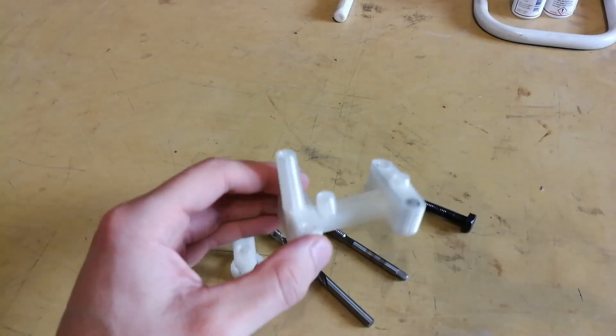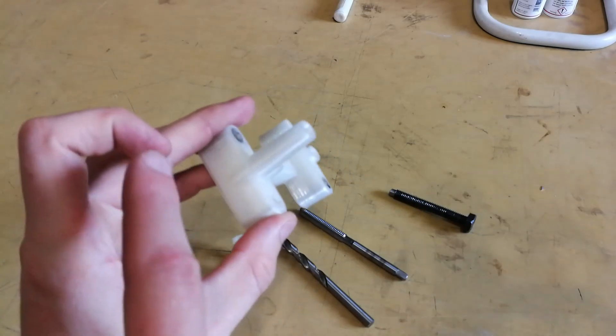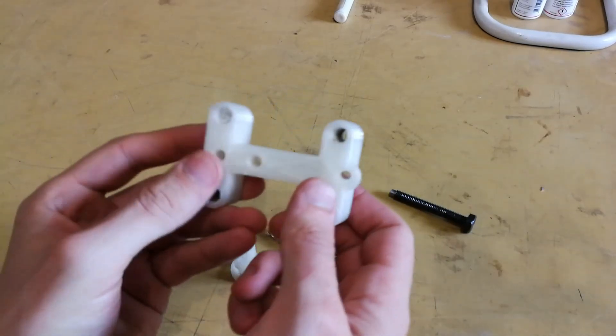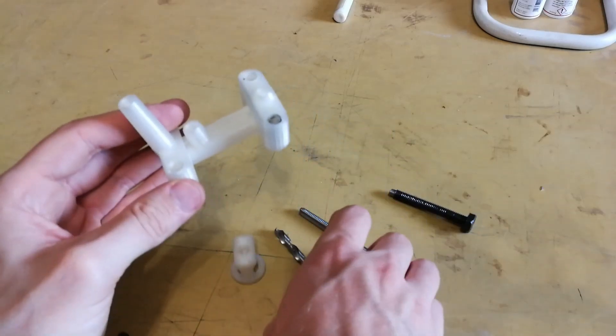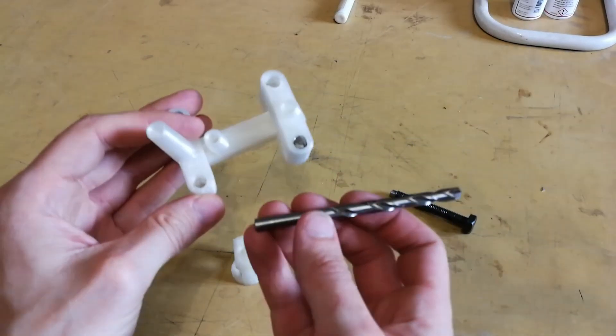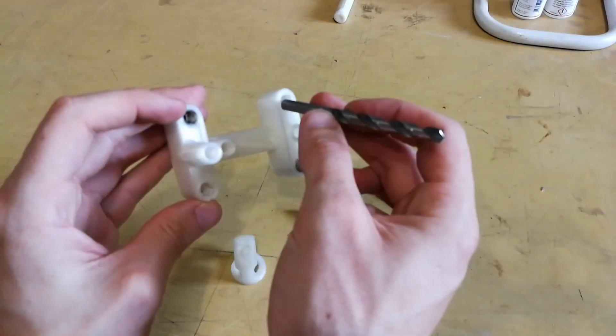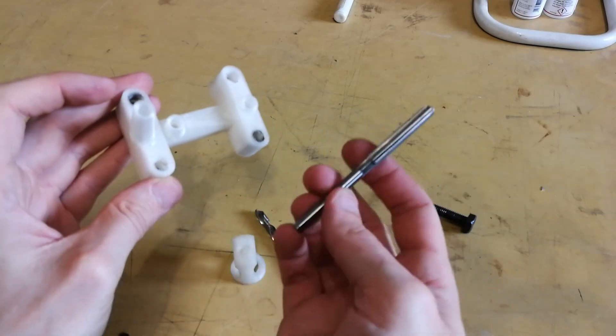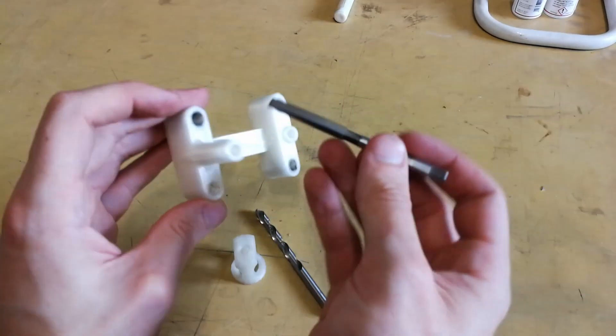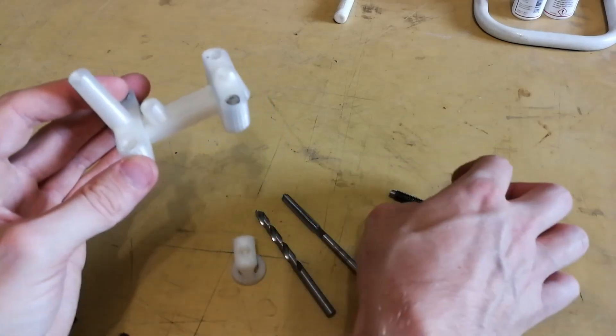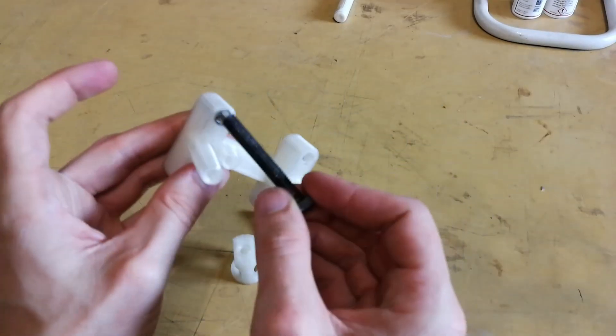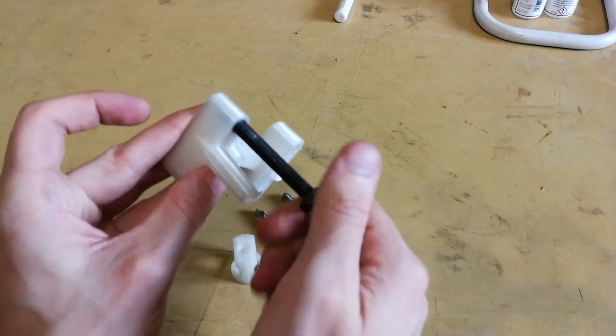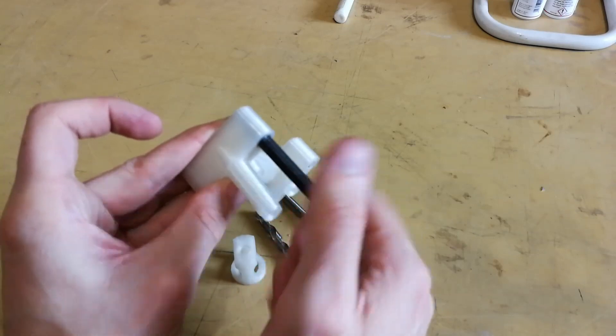So I managed to remove the model from the build plate. I glued back this piece here. And then what I did, I used a 6.5mm drill bit to enlarge the holes. And then I used this tap to thread the hole with M6, actually M8 thread. So I can now screw in this M8 bolt like this.